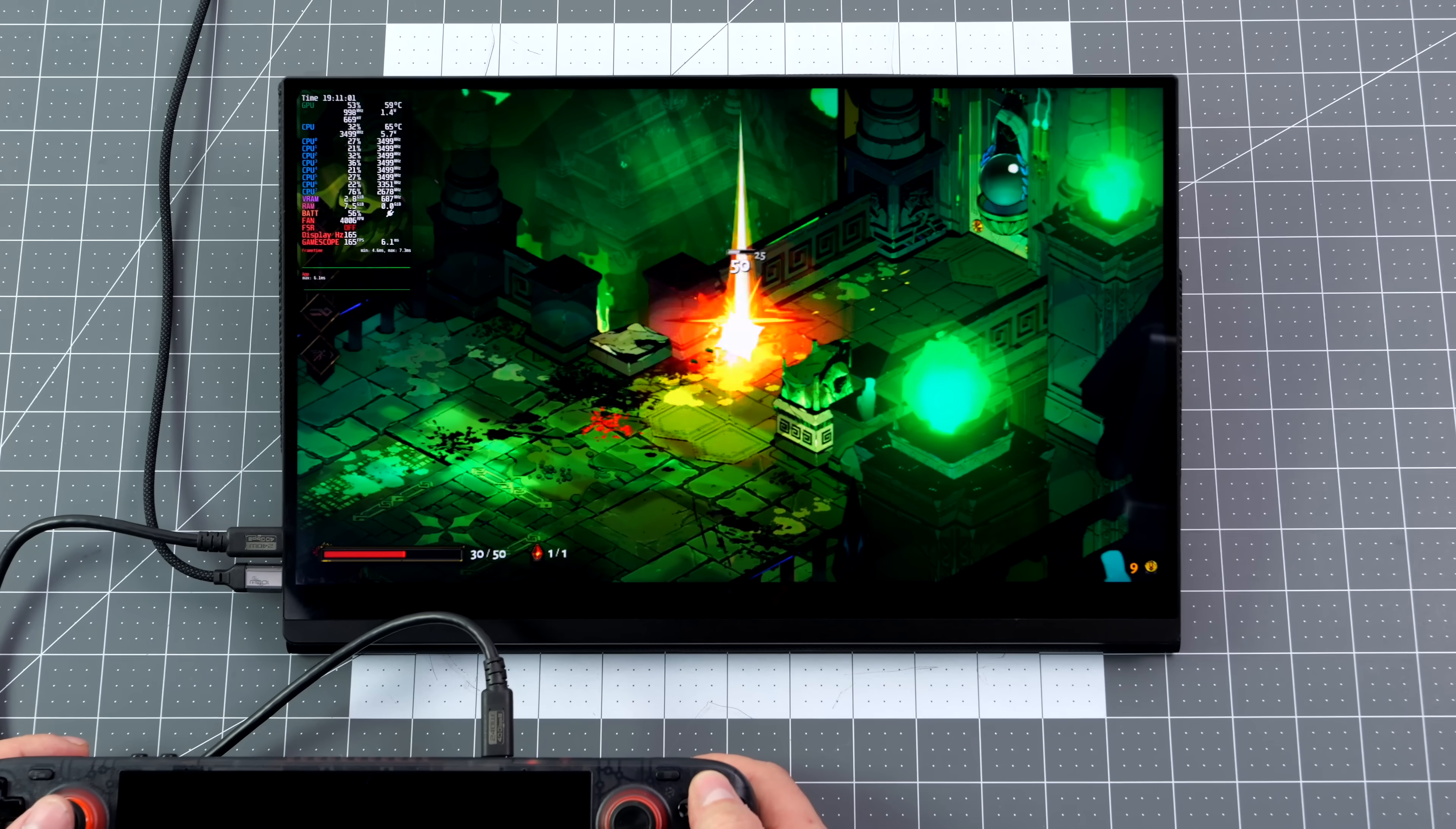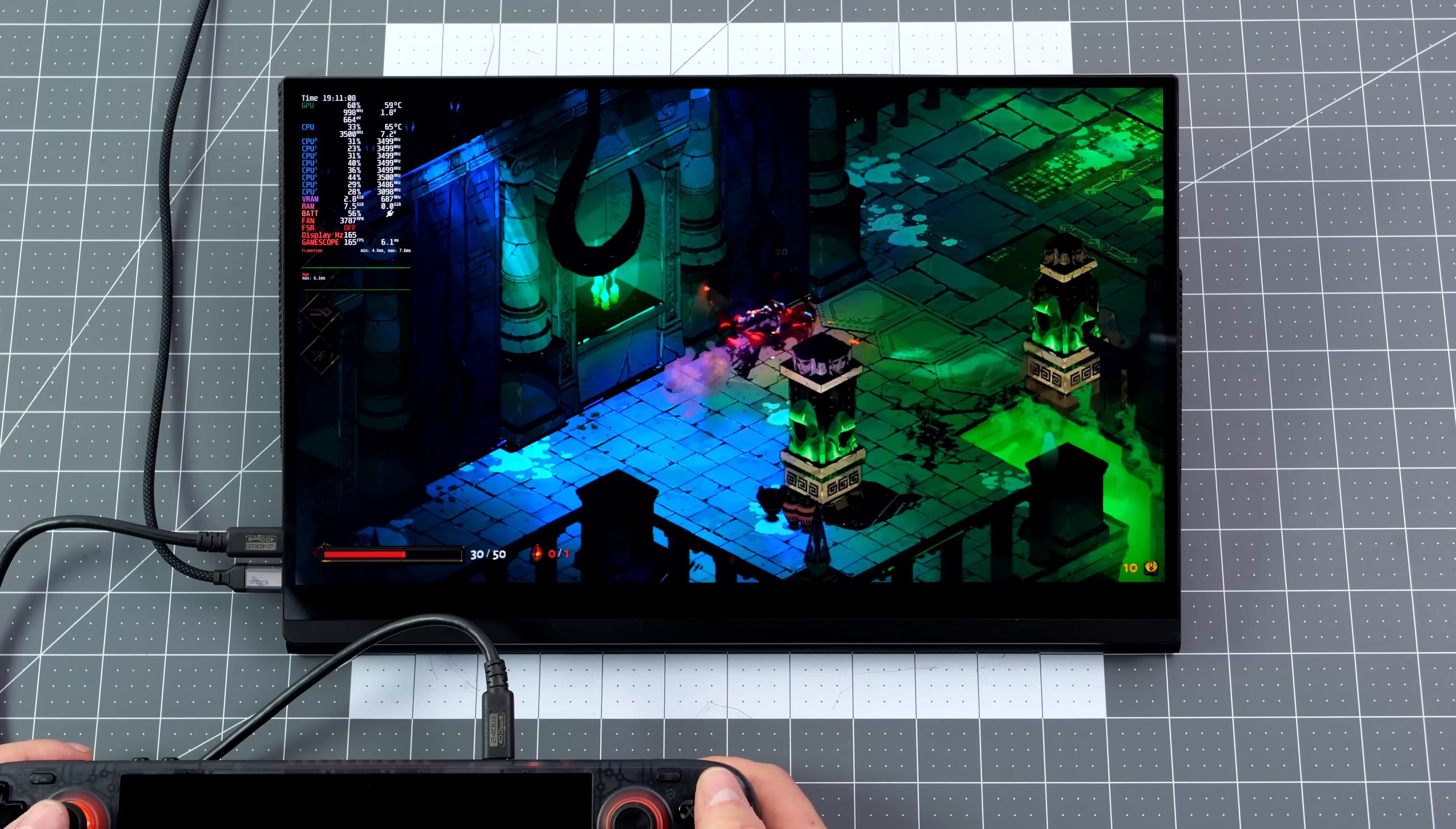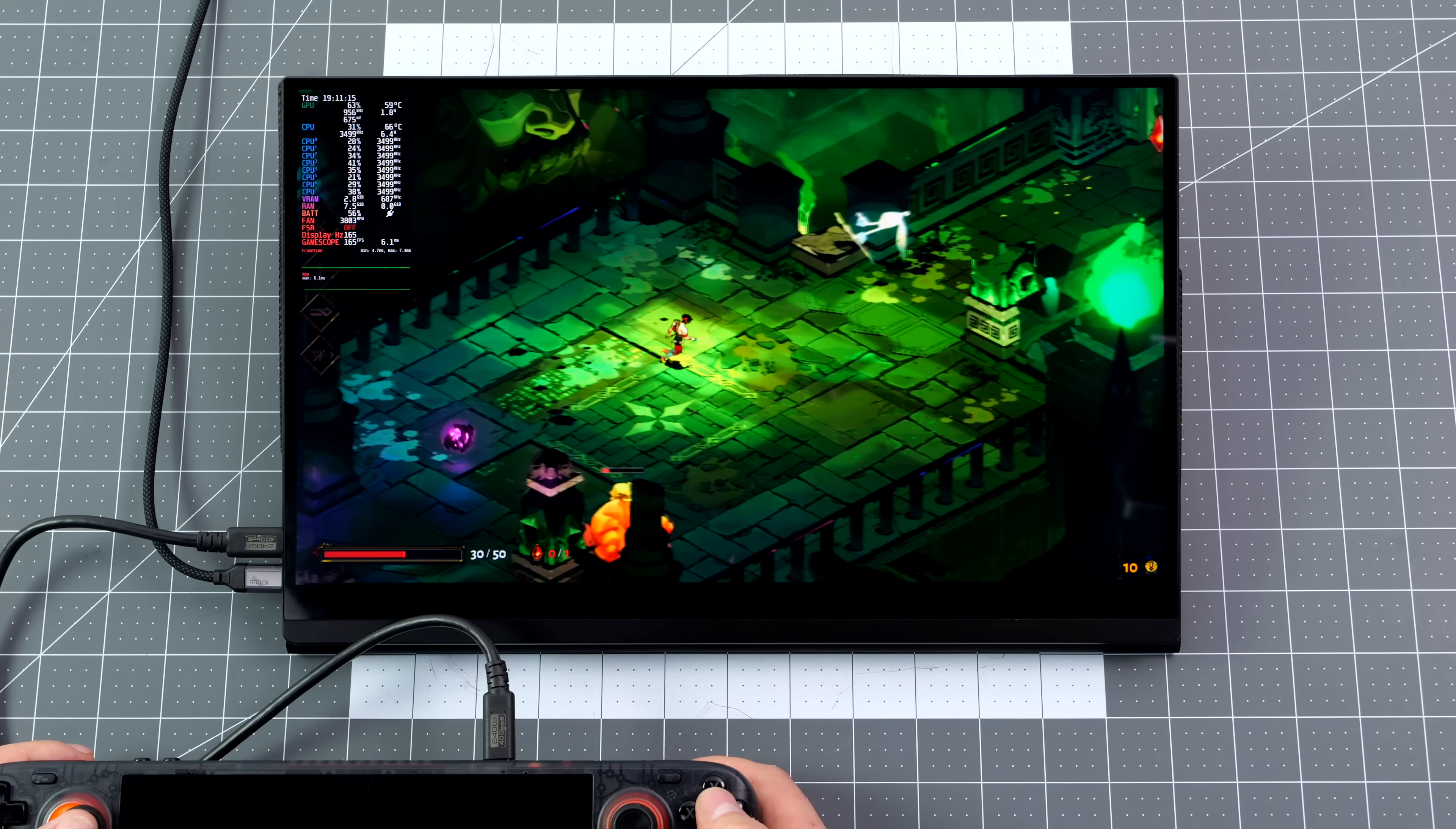Even for older stuff like Half-Life 2, the Steam Deck can run that game at 120Hz on this monitor. It looks really good here, great saturation. It's nothing super fancy like an AMOLED, it's only an IPS display, but it's a very clean IPS.